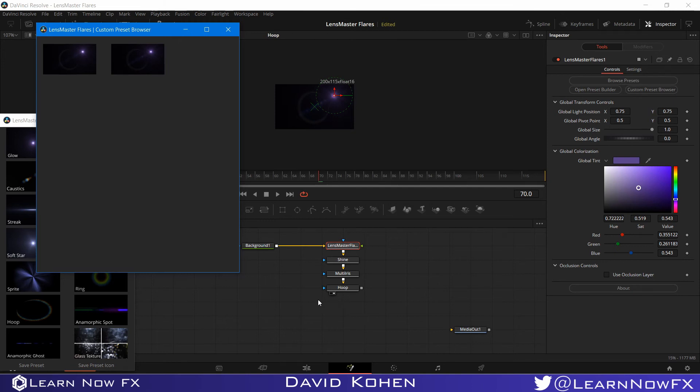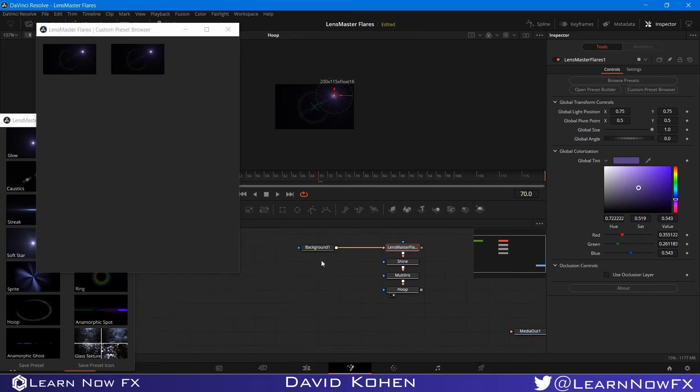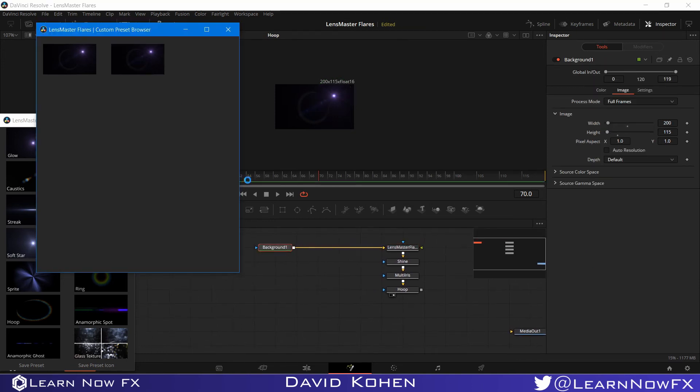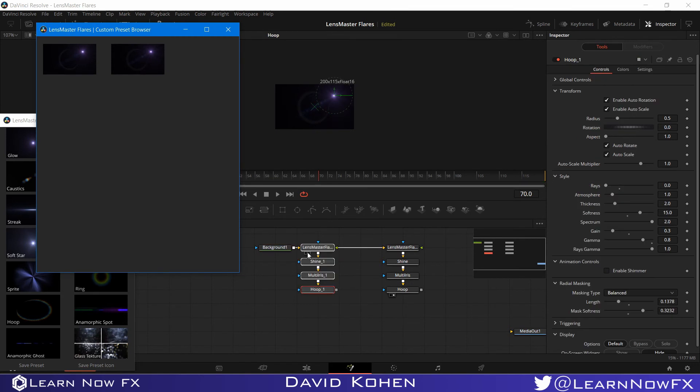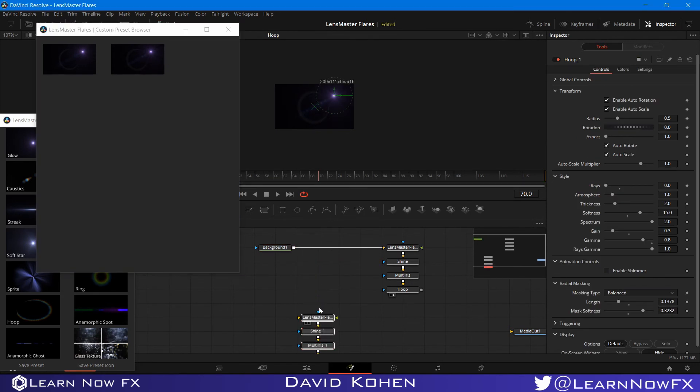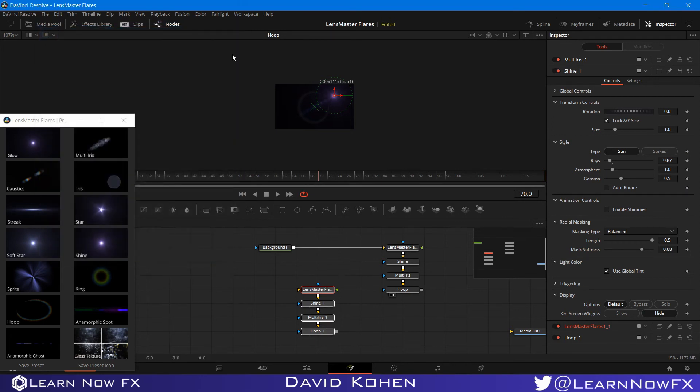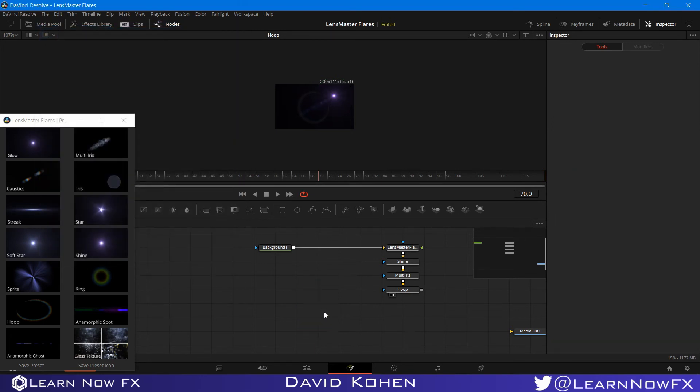Now, you don't even have to restart DaVinci Resolve to find your preset. You just go to LensMaster Flares and go to Custom Preset Browser. And as you can see, we have this second one. And this is the first one that I made earlier to practice. So what I can do is I can select this background node and click this. And we have these nodes. It will appear in the same way as before, like in the form of nodes. That's the first way to do it. I'm going to close this and I'm going to delete that.